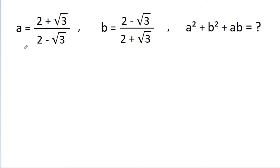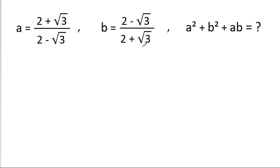In this video, we have given that a is equal to (2 + root 3) / (2 - root 3) and b is equal to (2 - root 3) / (2 + root 3). Then we have to find the value of a squared plus b squared plus ab.